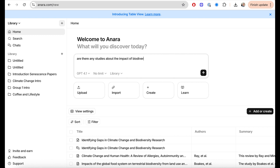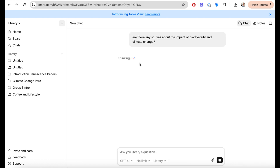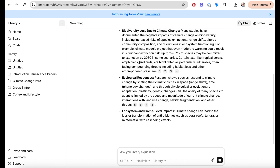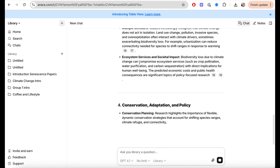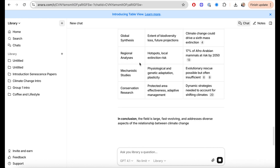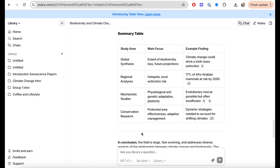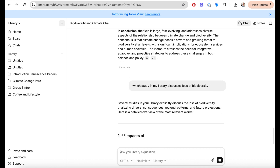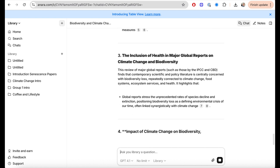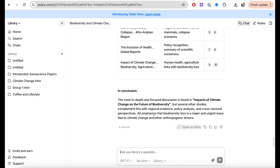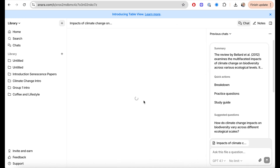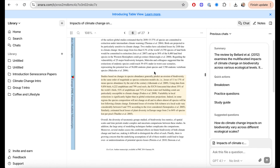You can also search through your whole library from the front desktop view — asking a question across all your papers. In this case, I asked if there are any papers discussing a particular topic, and Anara gave me the exact papers that discuss it. At the end it even identified the most important one and presented it in a table. Being able to see all your information in one clean place is really helpful, because finding literature isn't the hardest part — it's how you organize, retrieve, and use it later on that's the more difficult and tedious part.